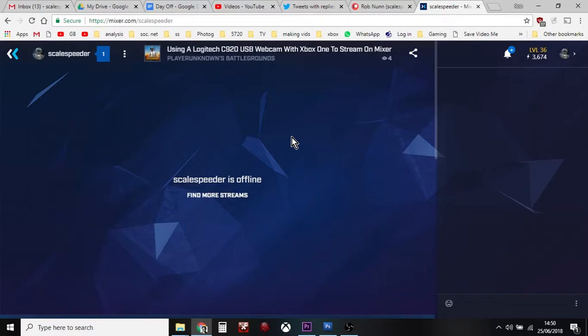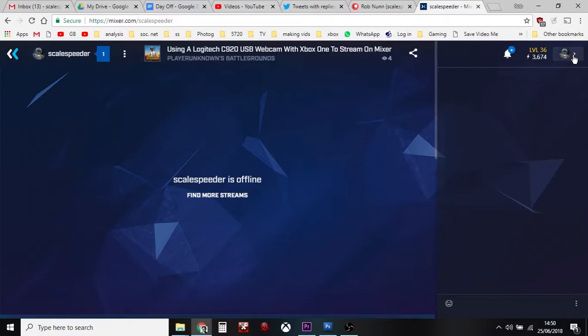It's dead easy. All you do is you stream as normal from your Xbox to Mixer. Then if you go in the top right hand corner here and click on the little arrow next to your icon, you'll see Manage Channel.